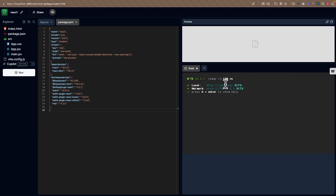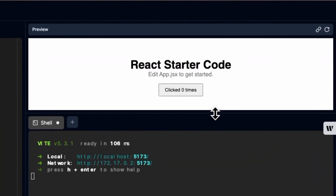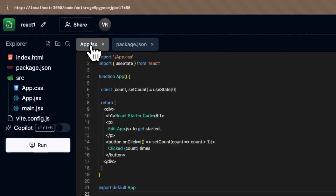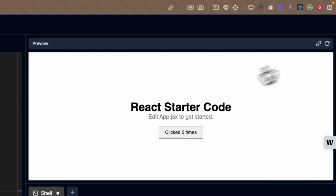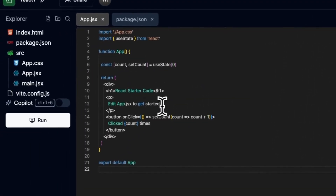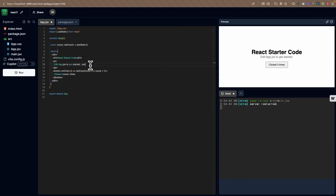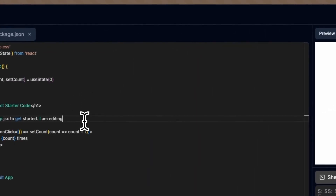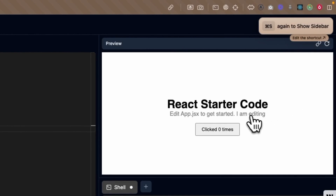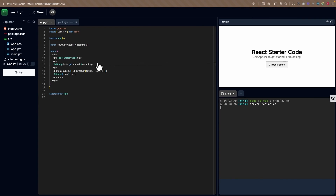Now we can run npm run dev. You can see it has started on port 5173. Clicking refresh shows the output in the preview window. Opening app.jsx shows the React starter code. If I start making changes here, we can see live changes in preview mode. I'll type 'I am editing here', save the file, and you can see the changes reflecting on the right side — 'I am editing' is now visible in the preview.